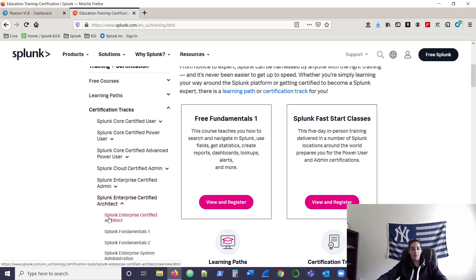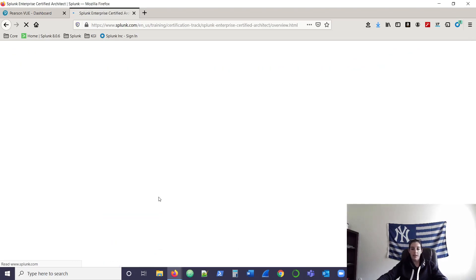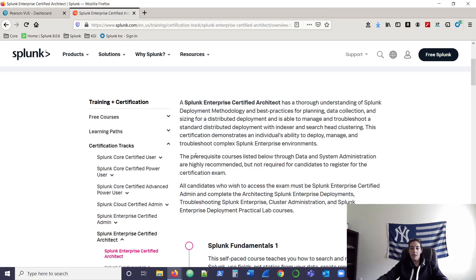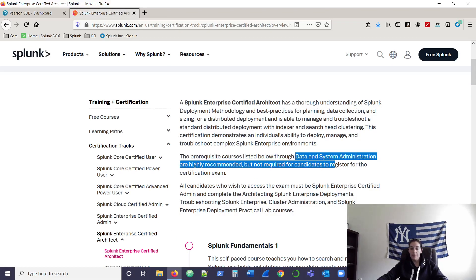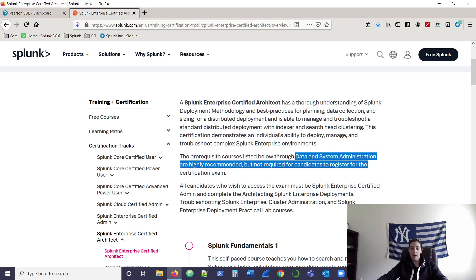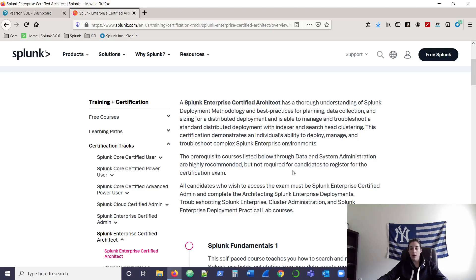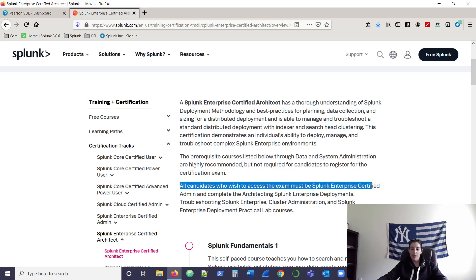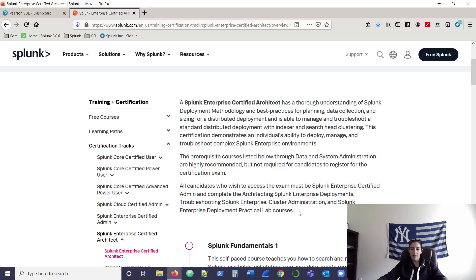So we'll use architect as an example. If you give it a click at the top, it's going to describe what courses they recommend you to take and what courses are required. So the prereqs, data admin and sysadmin are highly recommended, but not required. If you want to take the exam, to access the exam, have it populate, then you have to be an admin and you have to complete the following courses here that they list out.